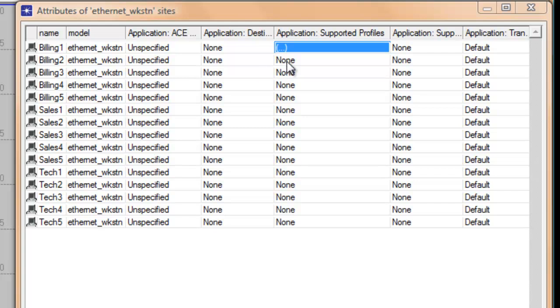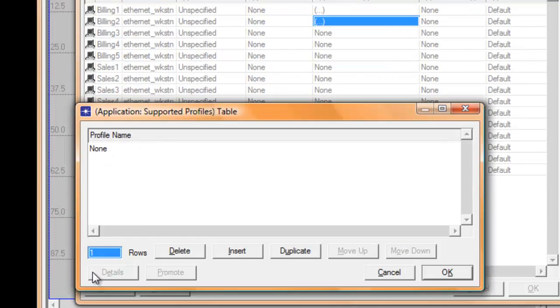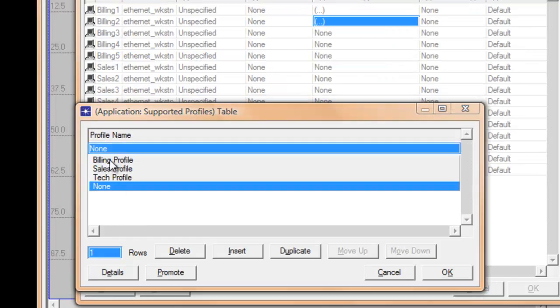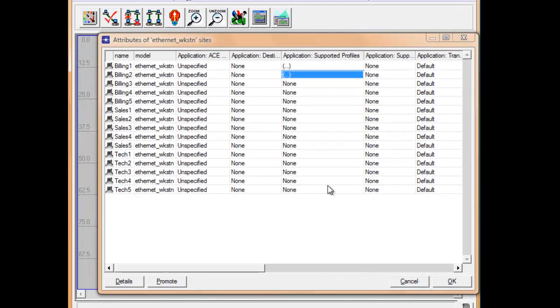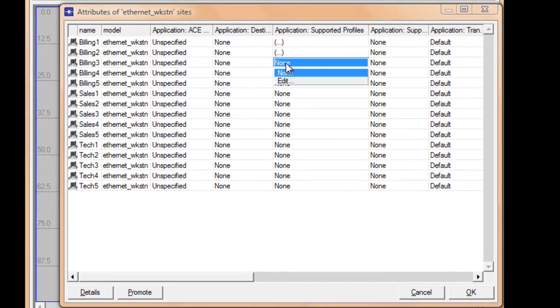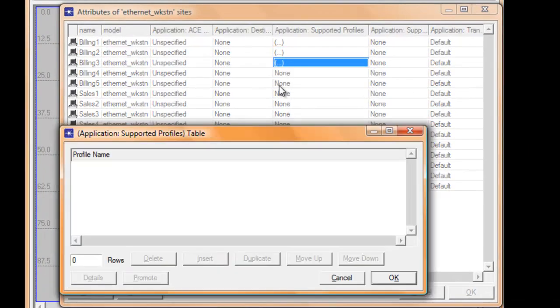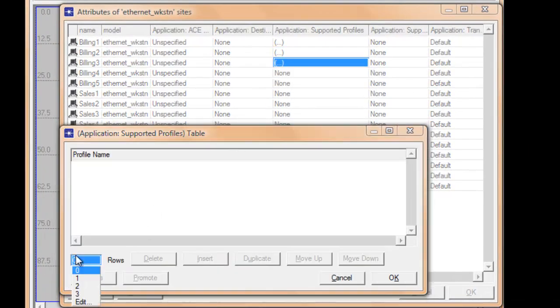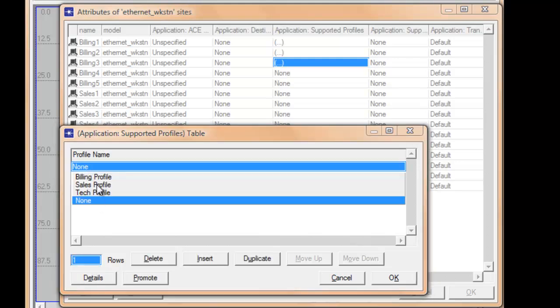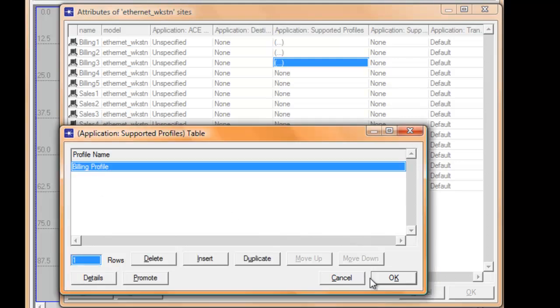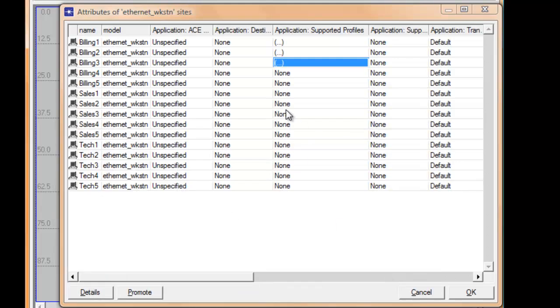Then, just like the steps we did in the previous row, continue changing this to billing profile.